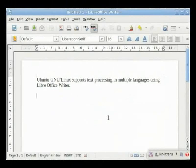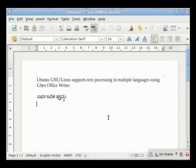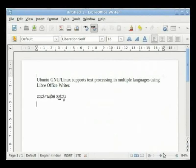Type Sarvajanika Tantramsha in English. You will see the Kannada text being displayed on the screen. Hold the Ctrl key and hit the space bar — the window disappears. We can now type in English. Thus, Ctrl key plus space bar acts as a toggle between English and the other language selected.